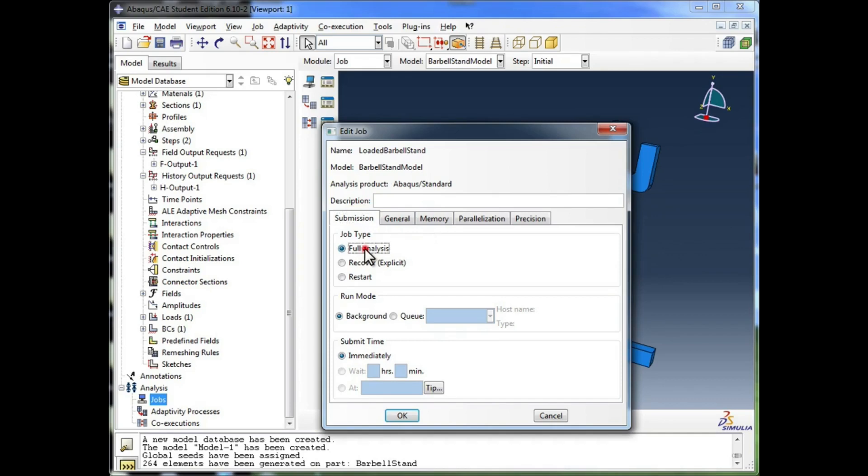And I'm going to tell it to go ahead and do a full analysis for the simulation. You do have some other options, such as, for example, a Restart job.